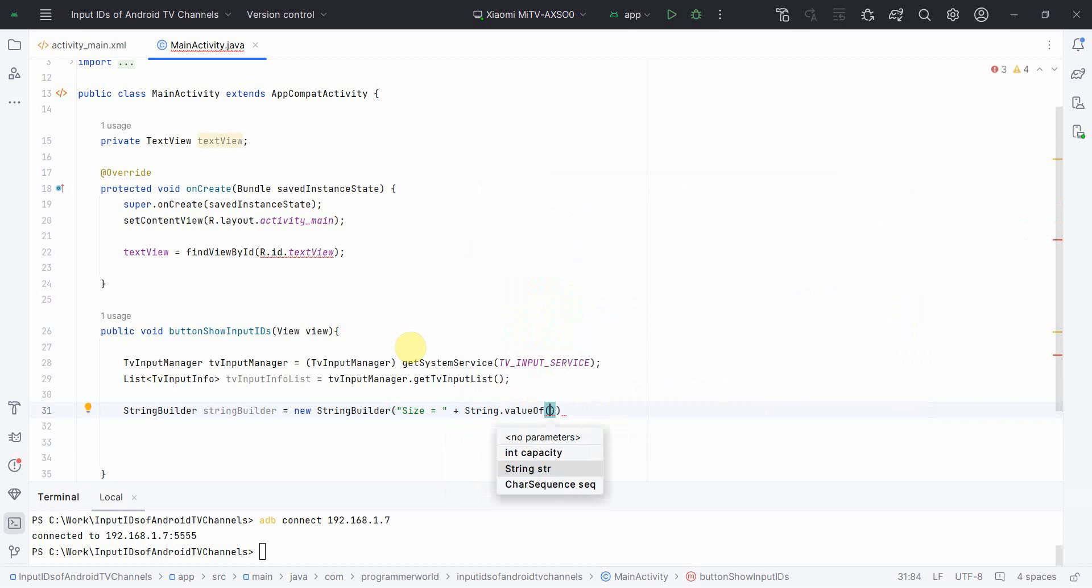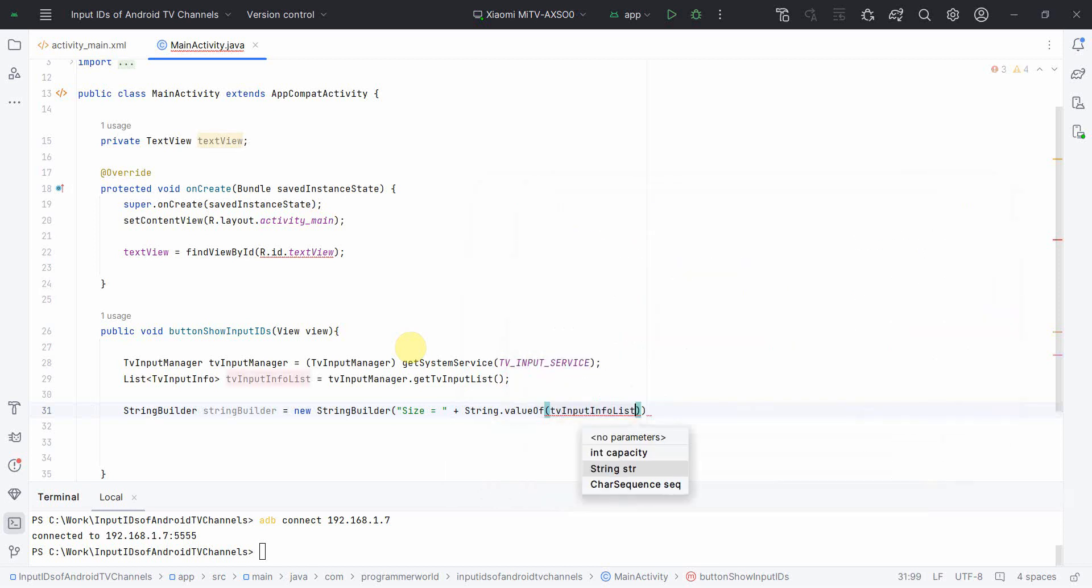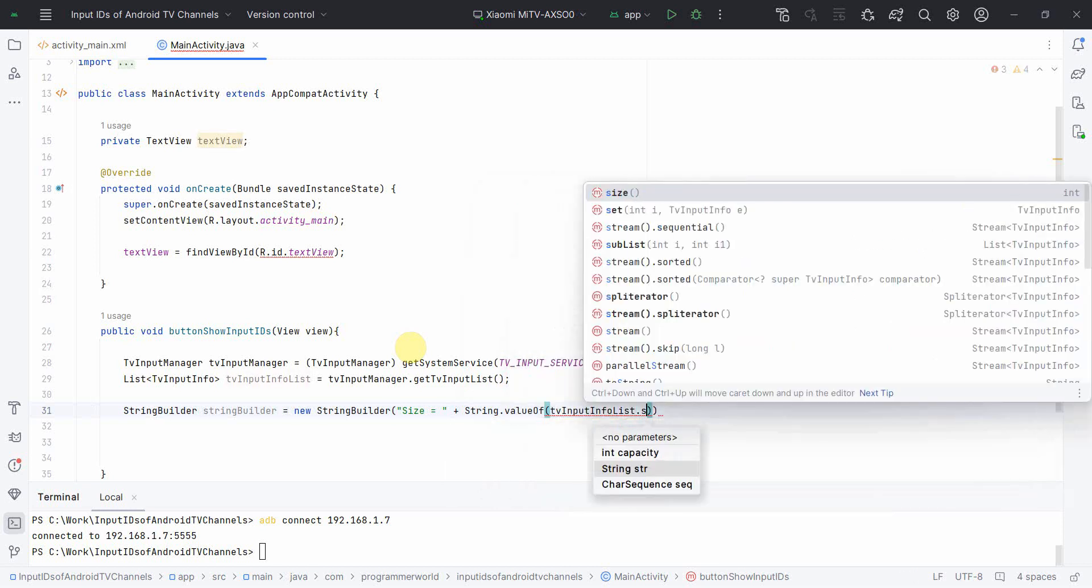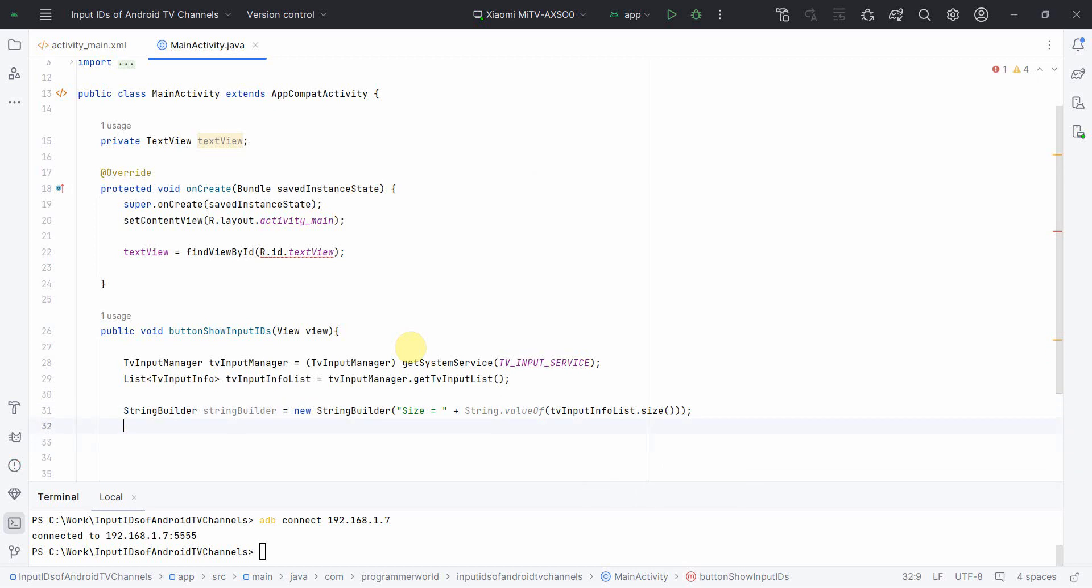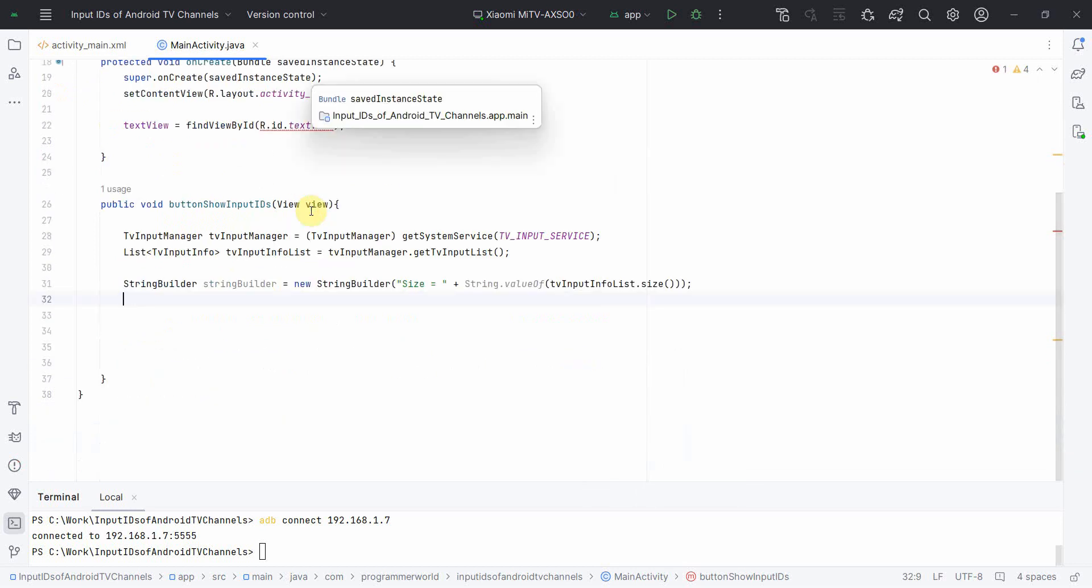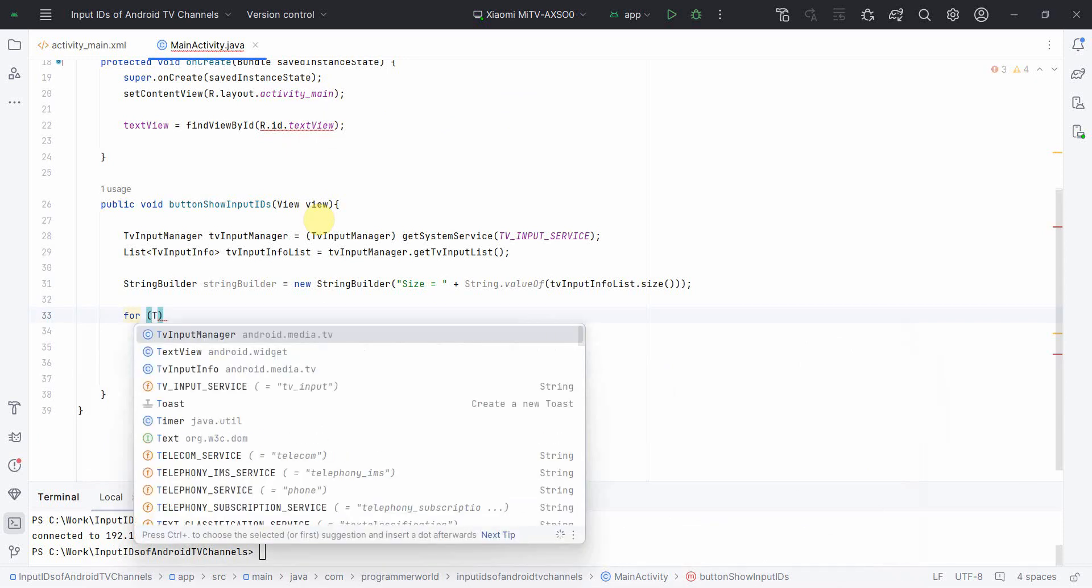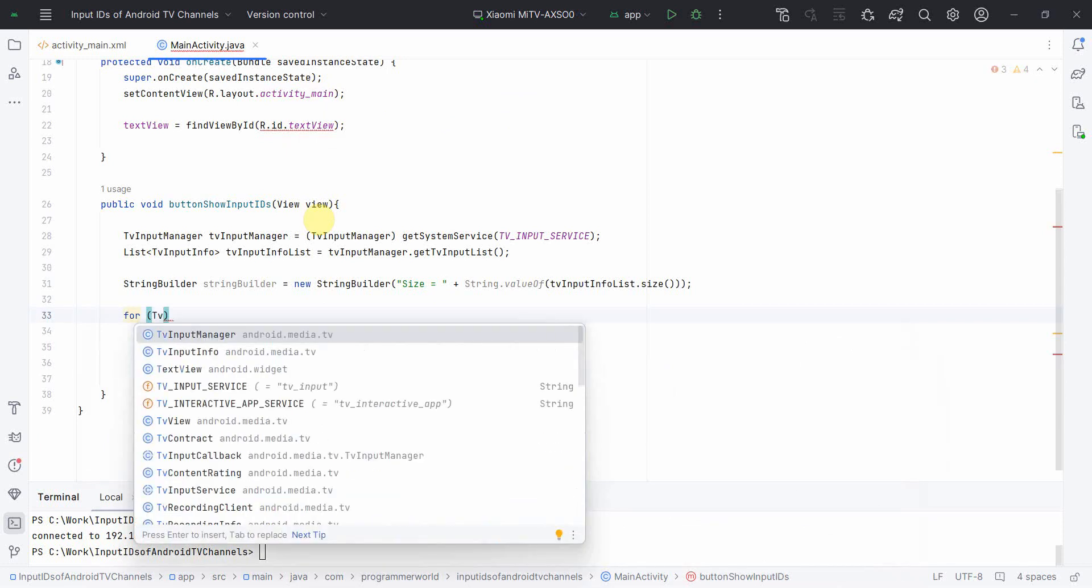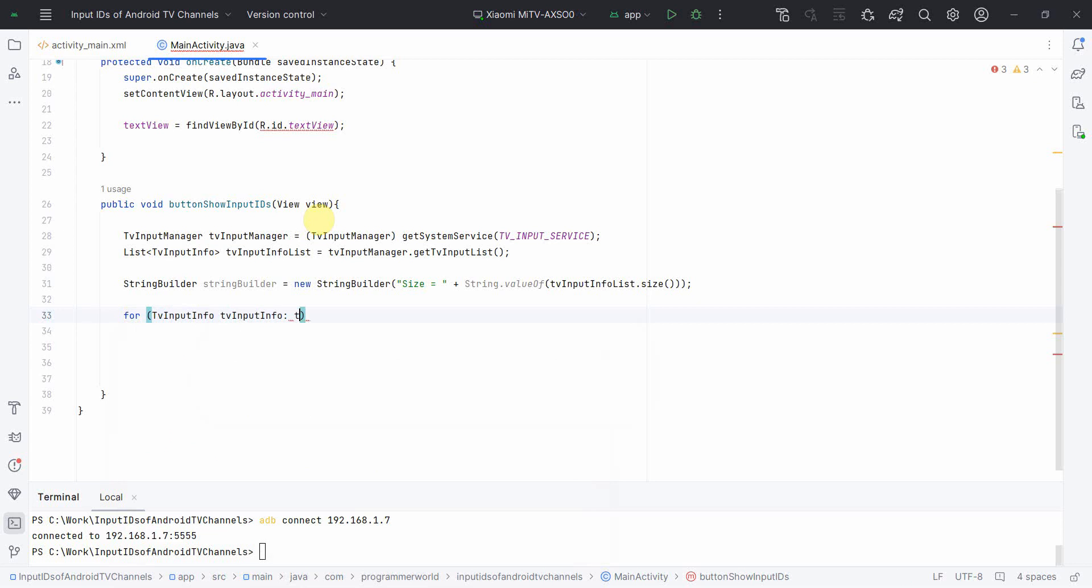And now TVInputInfoList.size. Perfect. So we have got the size. Now we will one by one iterate over this in the for loop. So what we can do for that: for TVInputInfo tvInputInfo, and we can iterate over this list in this for loop.